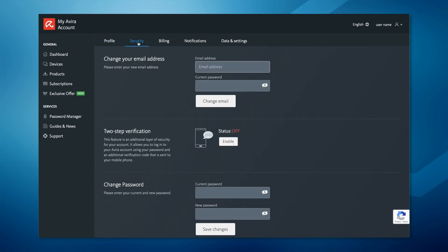The security tab allows you to change your email address and password, and you can set up two-step verification for your account.